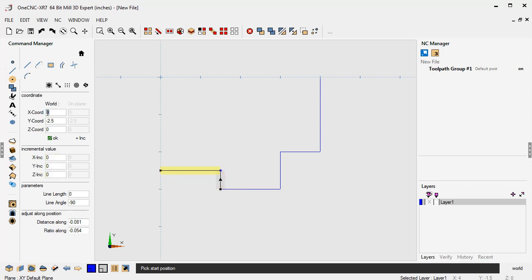And because this is absolute input, we need to make sure everything's filled correctly, which it is. And we'll click OK. Now we can move up to y. Let's make it interesting. How about y minus, how about y minus two inches? We'll click OK to that.